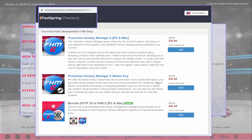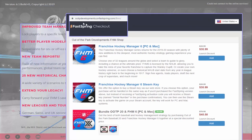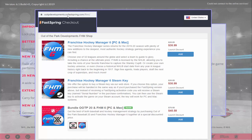You can also get the Steam key from their site. You can bundle Out of the Park 20 and Franchise Hockey Manager 6 together if you haven't got Out of the Park Baseball yet — that's another game by Out of the Park Developments. On the website the bundle is $45.58; on Steam it's slightly cheaper at $41.38. So if you're going to bundle it, get it on Steam; otherwise it's your choice.